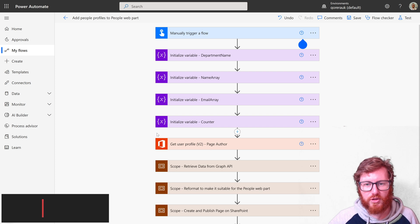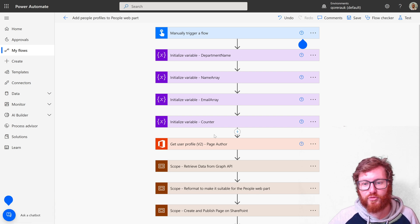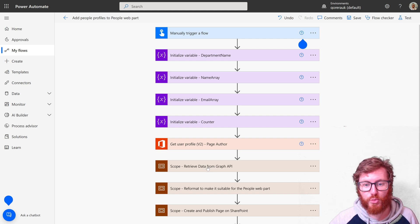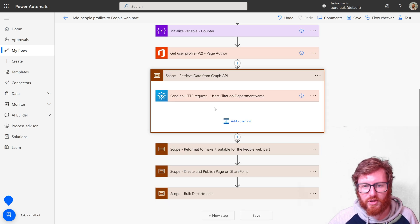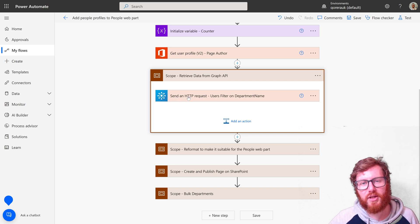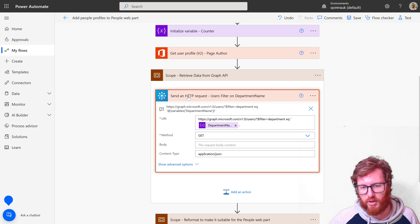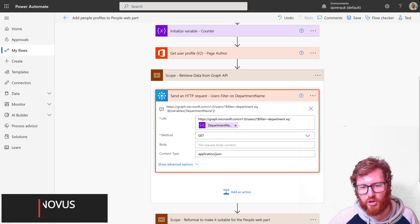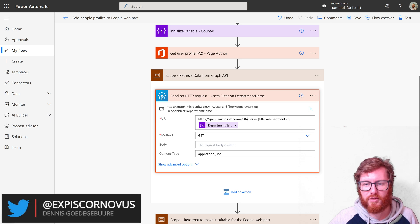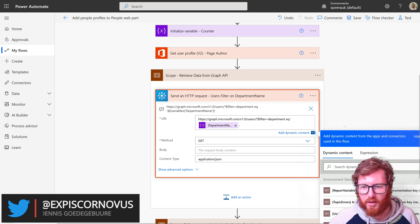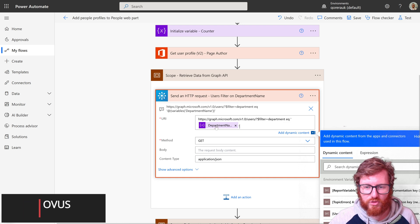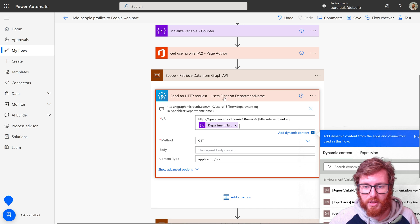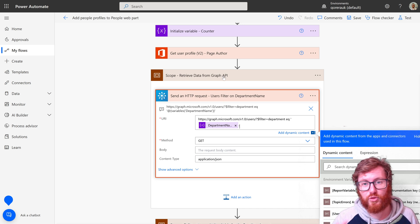Let's look into the first part: the retrieval of data from the Graph API. As you can see, it has only one action which is the Send an HTTP request. This is from the Office 365 Groups connector. Within this action, we only have one thing which is important and that's the URI. It's the Graph API URI and it's using the users method, and then it's using a filter on department. The department is obviously using the department name variable. That should give us a list of only the sales users.